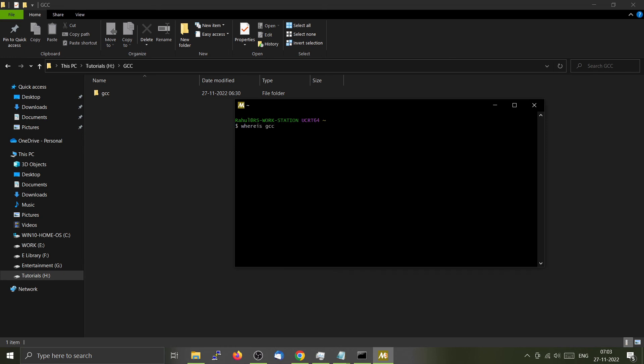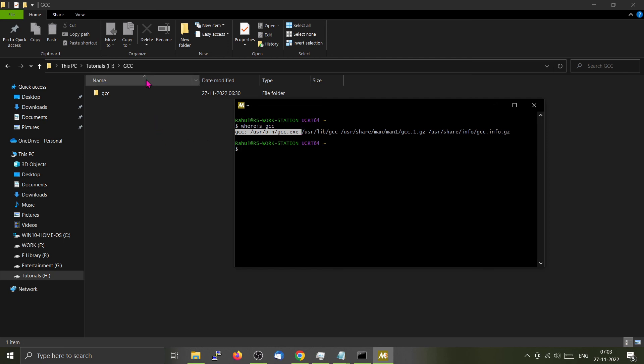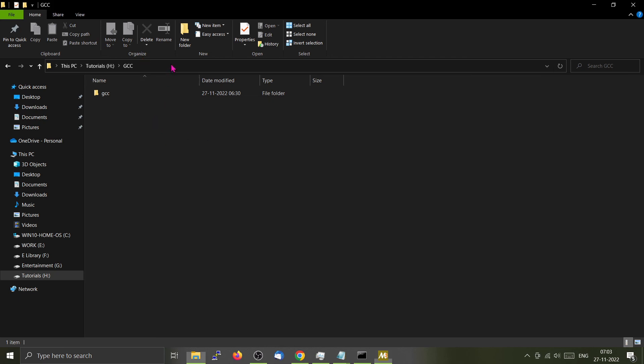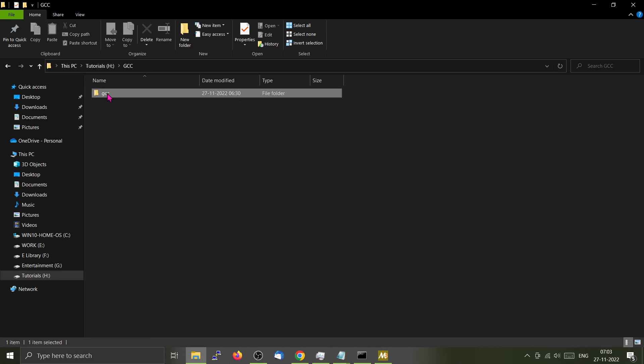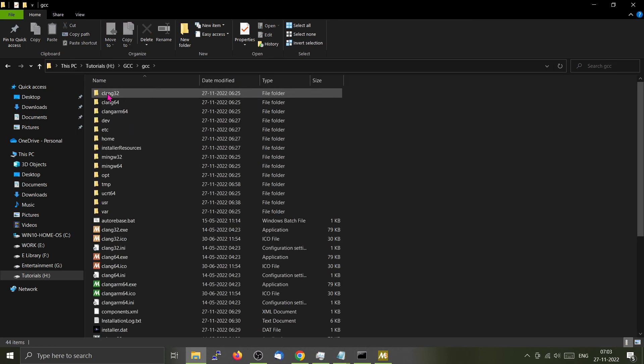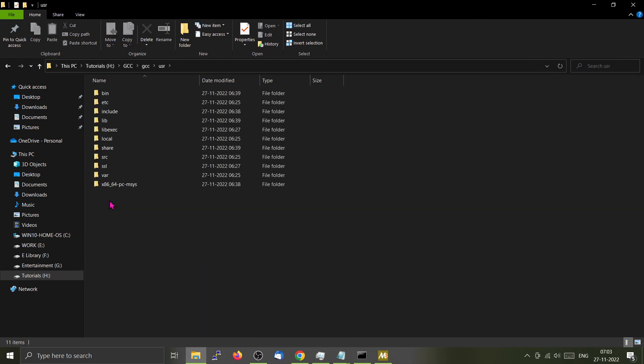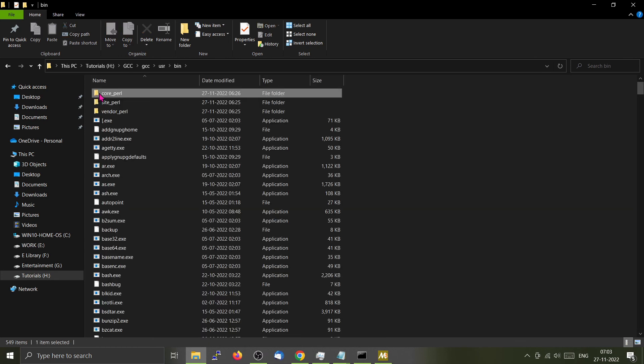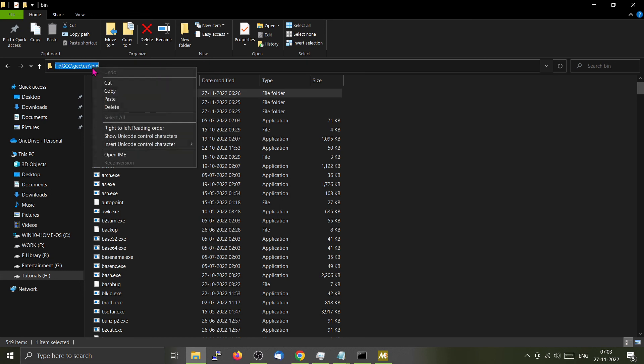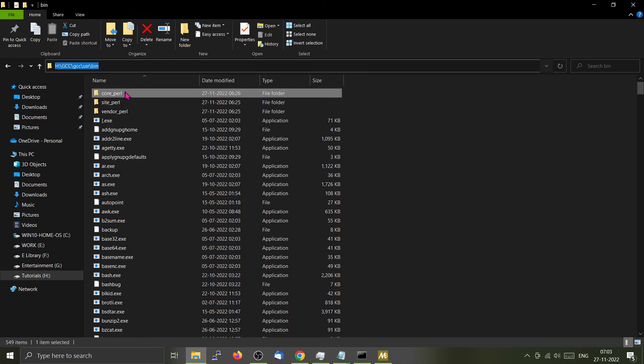If you click it here, it will say that GCC is installed on user/bin/gcc.exe. You will go to our installation directory. Here it is H colon backslash gcc. Inside gcc, you will find a folder called user. There you can find bin, and then you can add this line to the path variable.